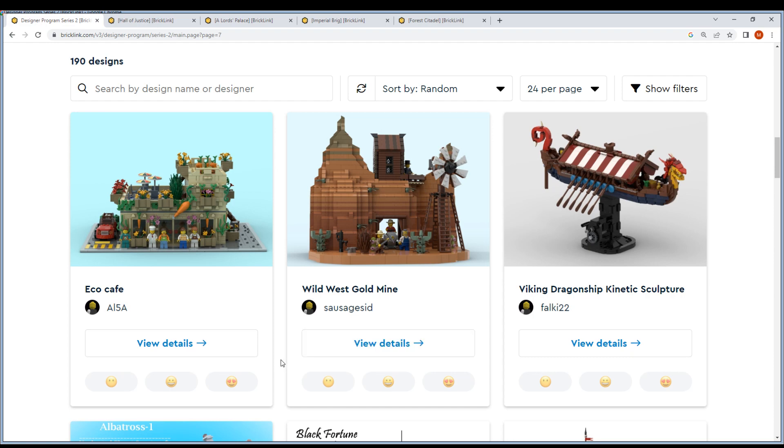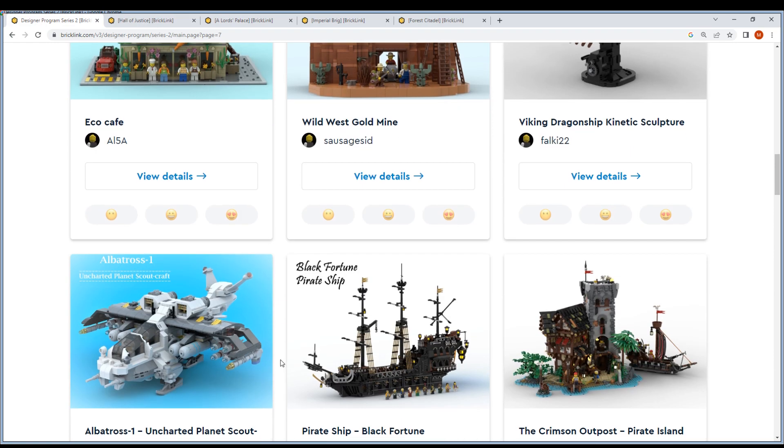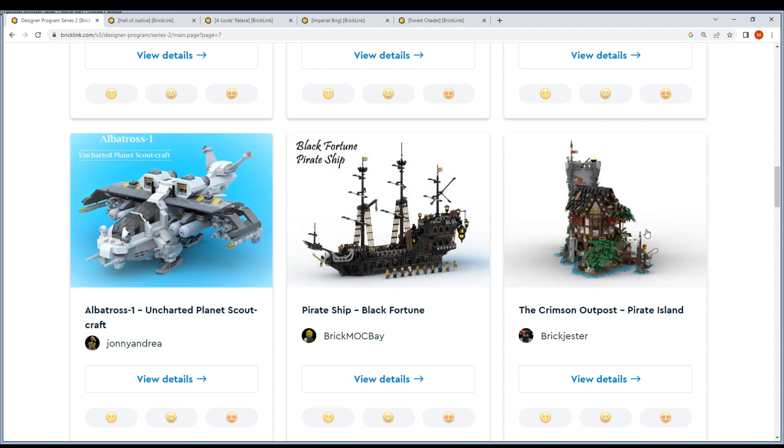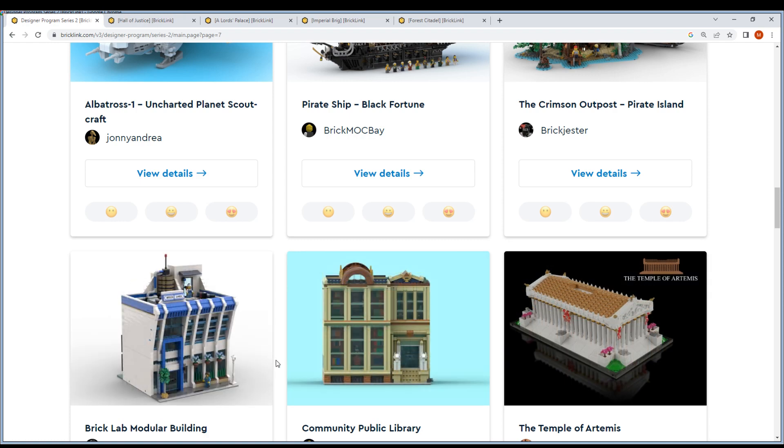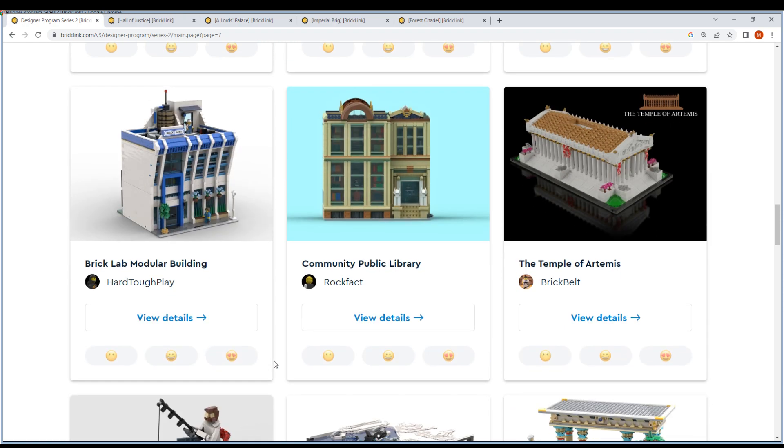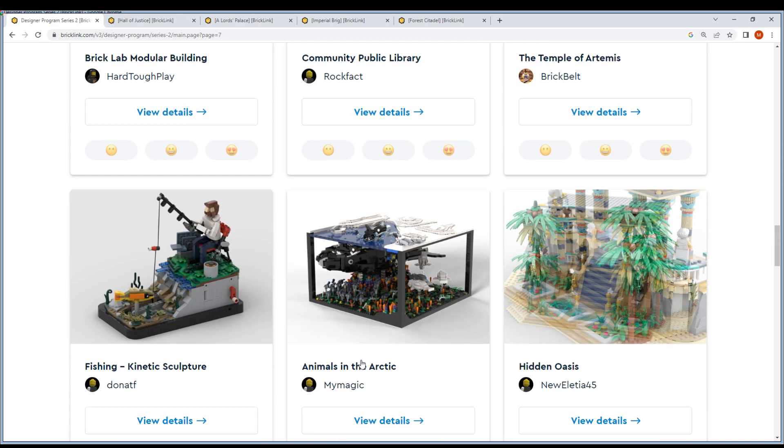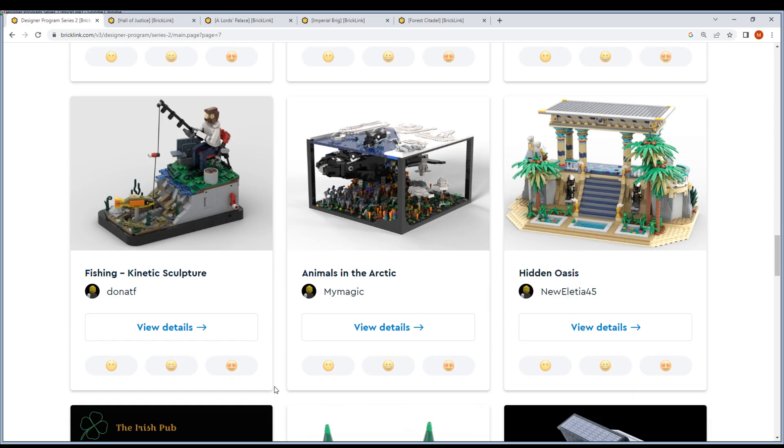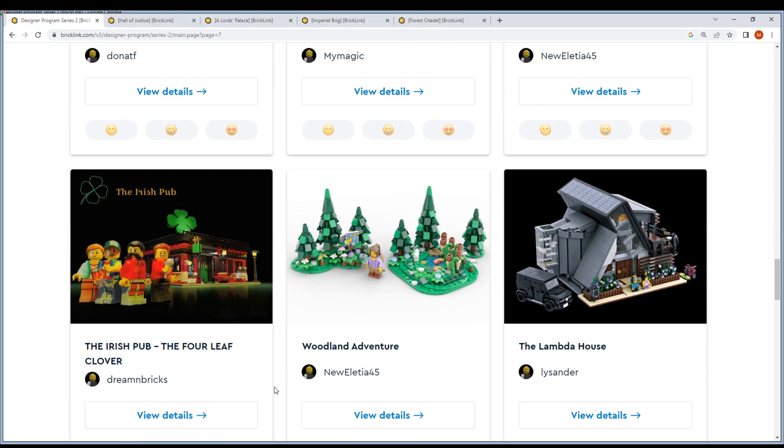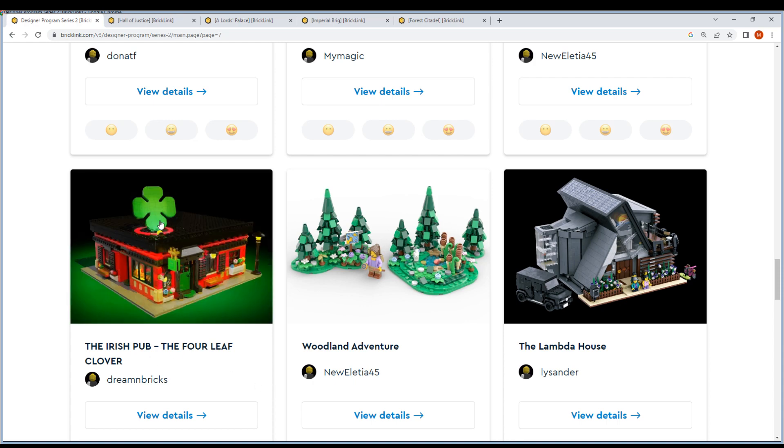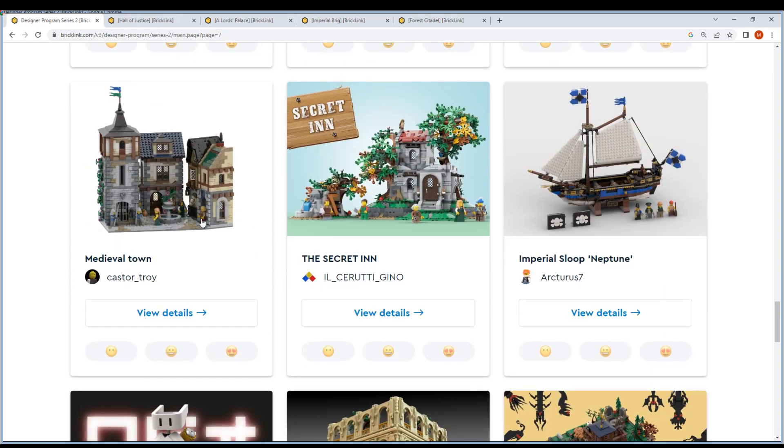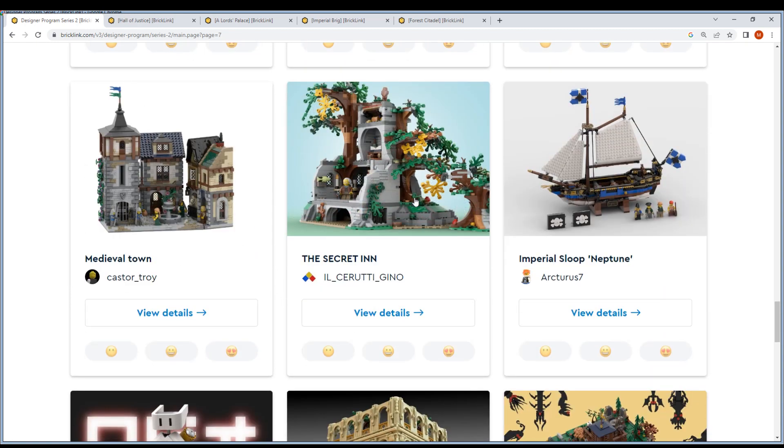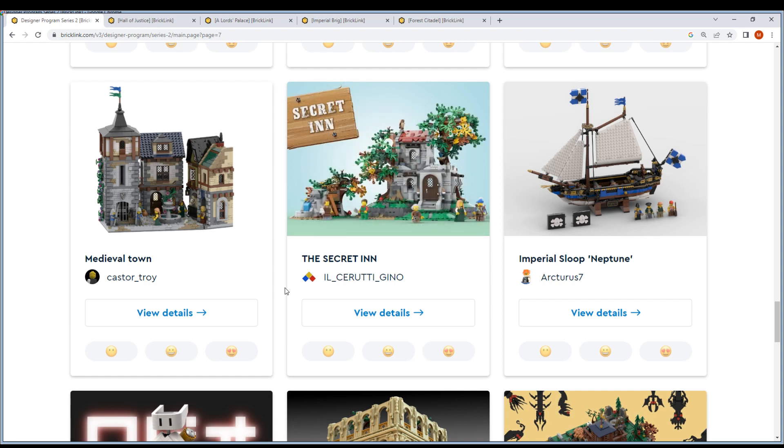Little Park, Little Park, The Garden Fill Your French Mansion, Echo Cafe, Wild West Gold Mine, Viking Dragon Ship. Kenya Stick Sculpture - but this one is top. Pirate Ship Like Fortune, Crimson's Outpost - this one should be one of my favorites. Brick Lab Modular Community Library, Public Library, Temple of Artemis - nice. Fishing Animals in Arctic, Hidden Oasis.